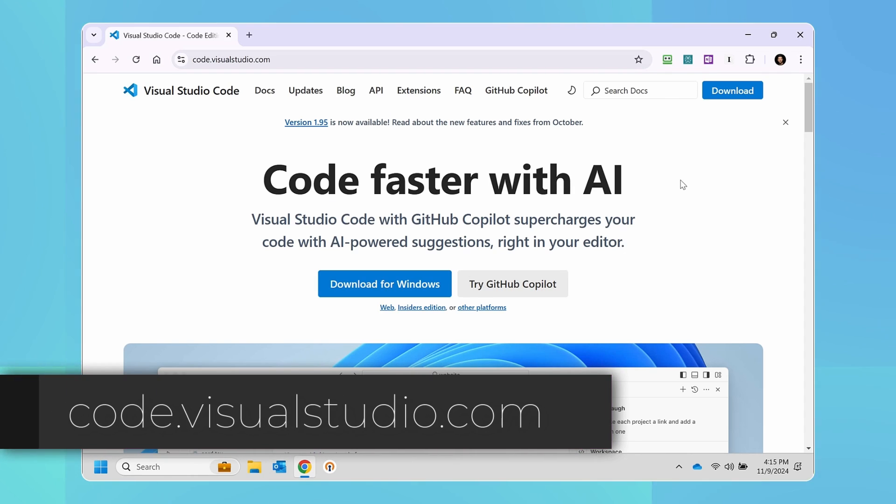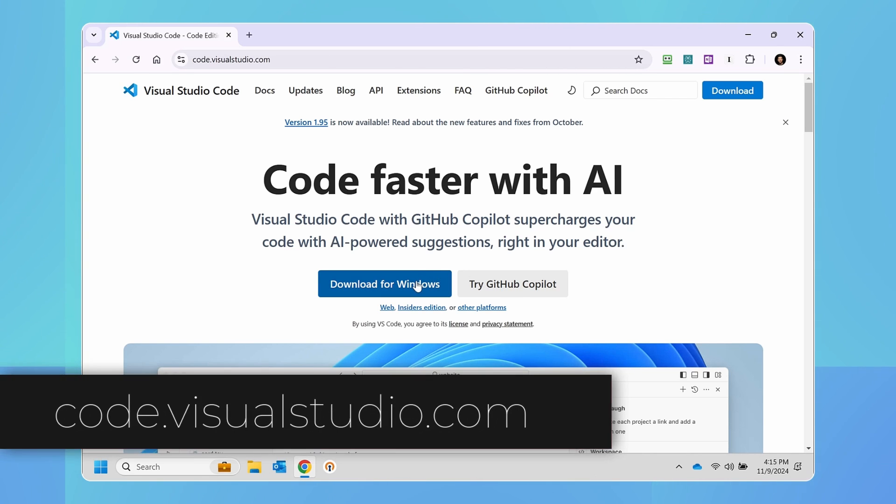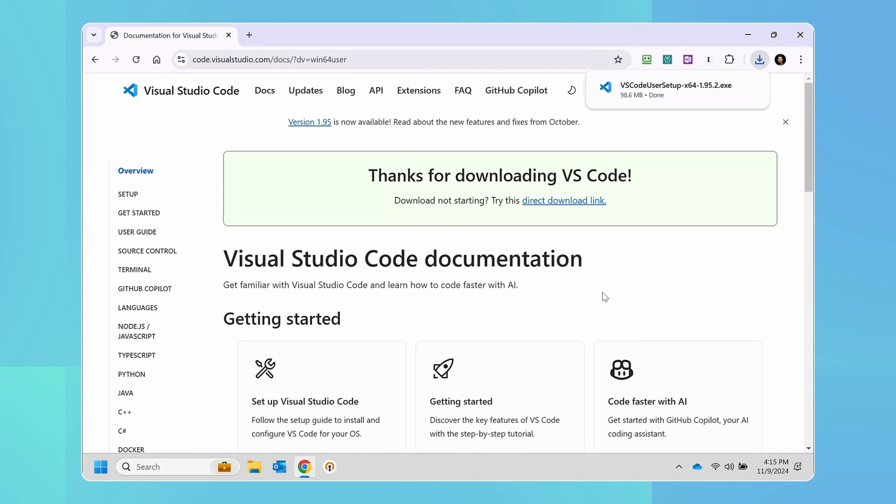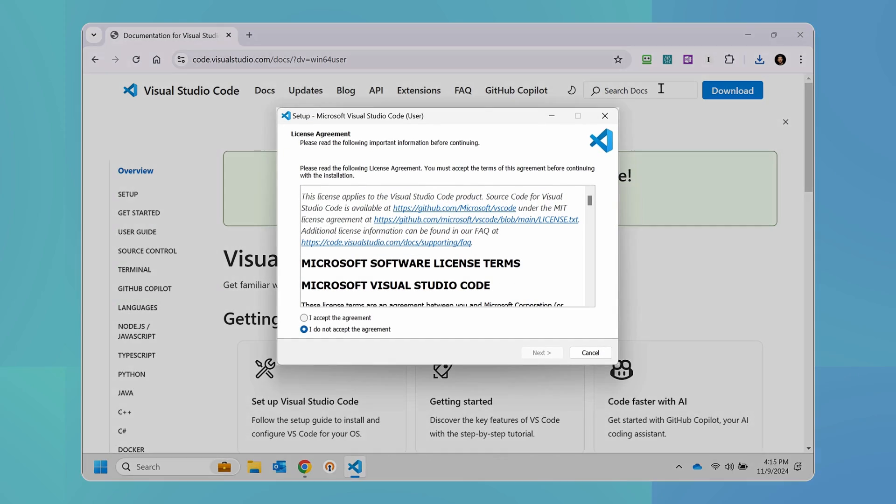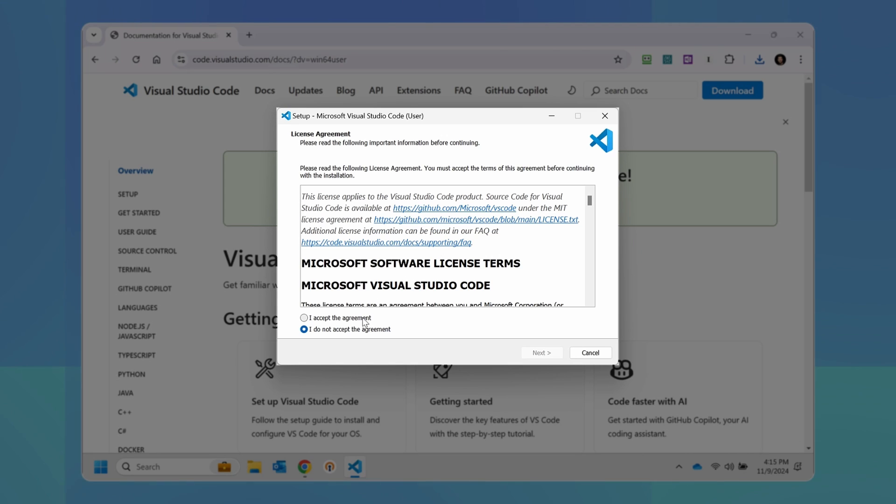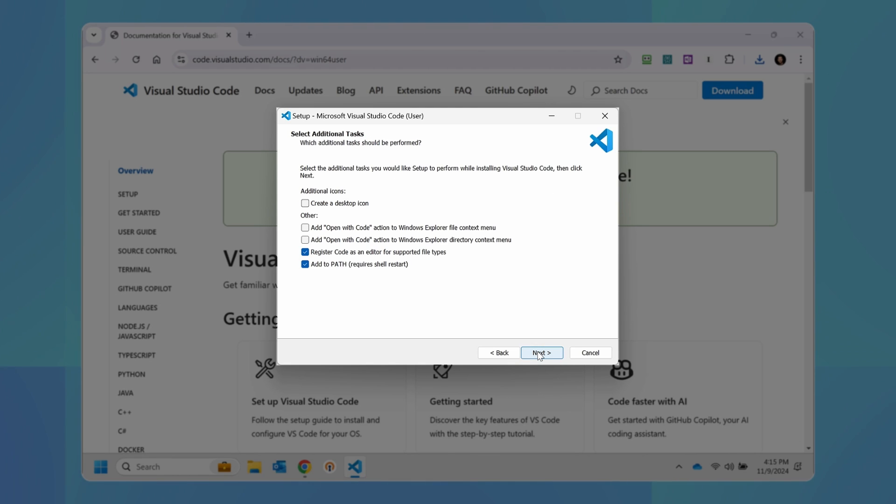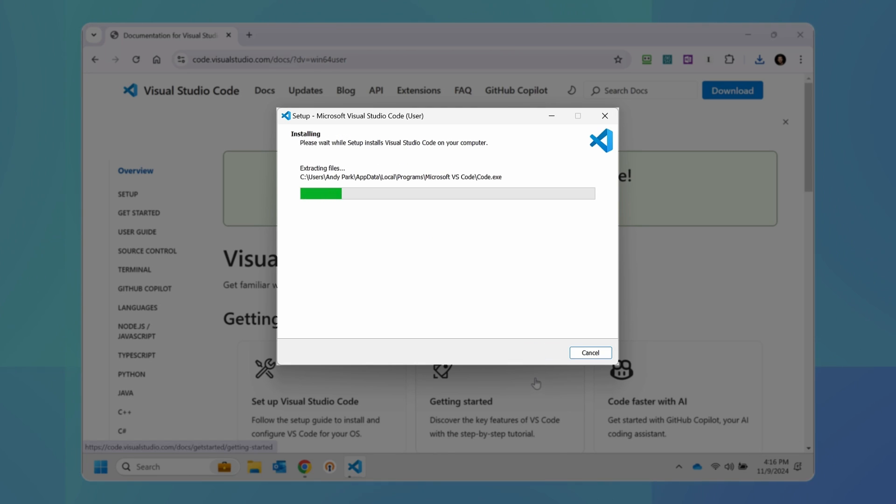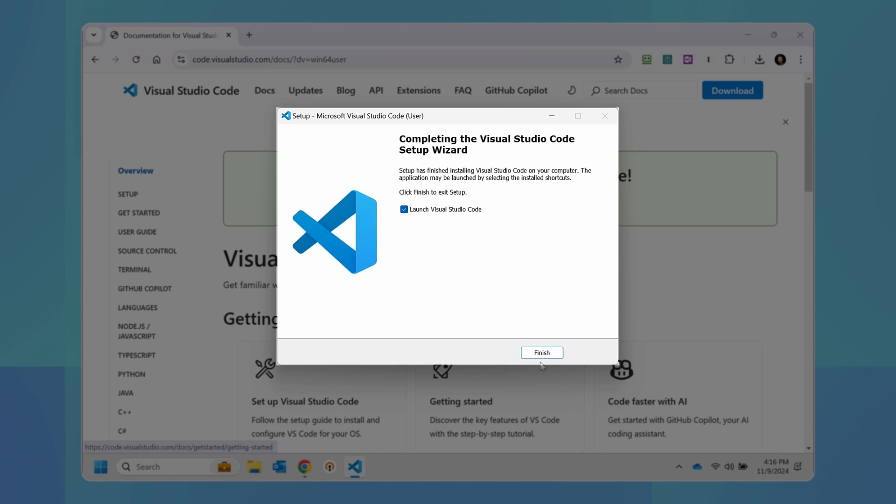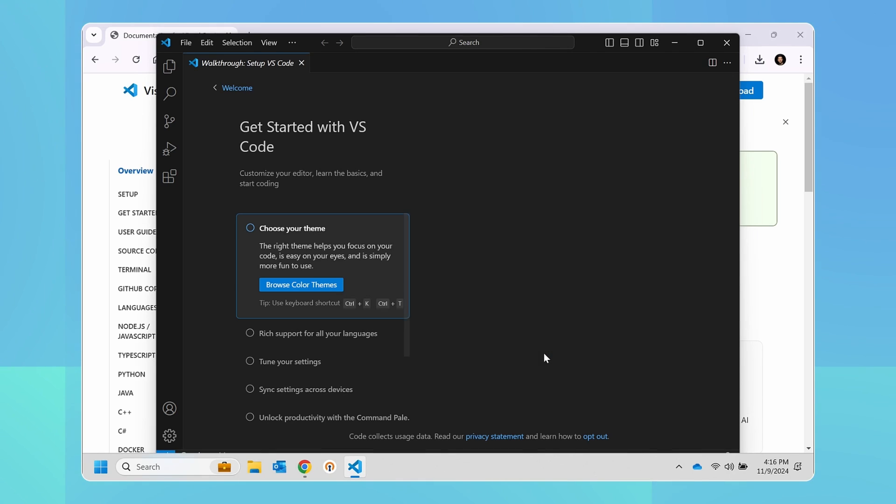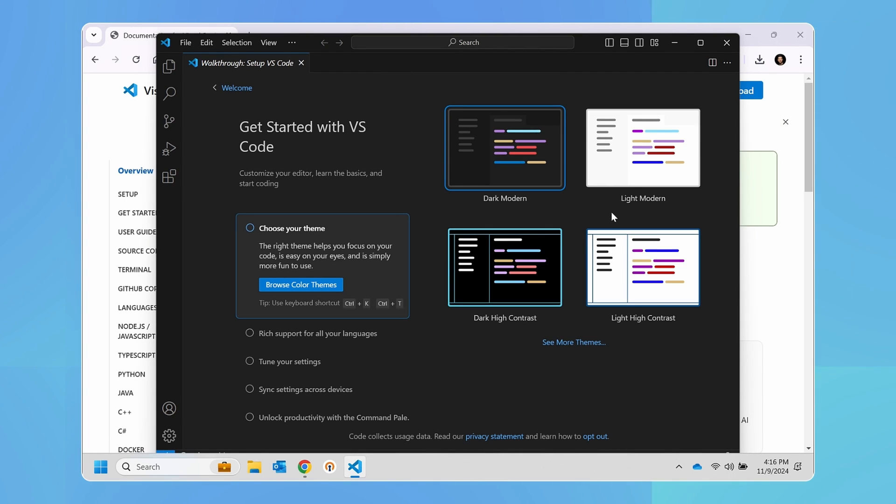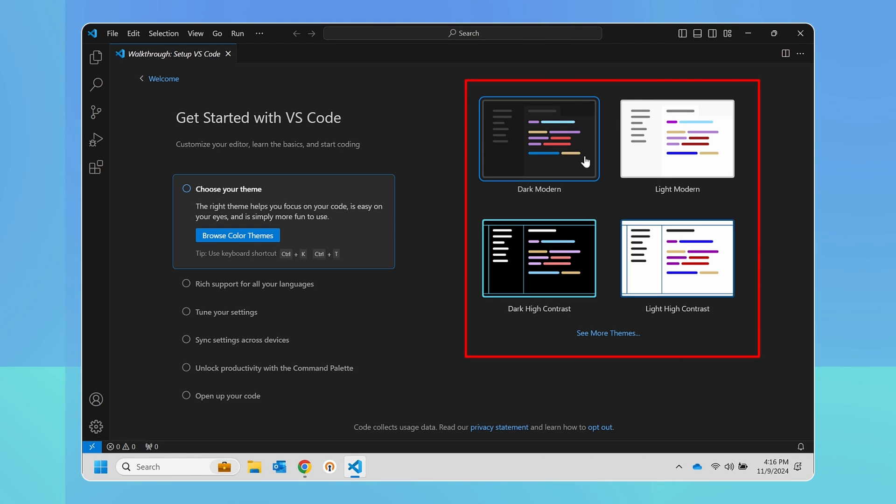Head over to code.visualstudio.com and click download for windows. Once the download is complete, click on it to run it. Then accept the license agreement, hit next, hit next again, hit next again. I'm going to accept the default choices here, hit next, and hit install. Now this is going to take a couple of seconds. And finally, hit finish. This will launch the Visual Code Studio.